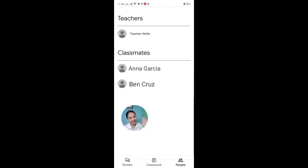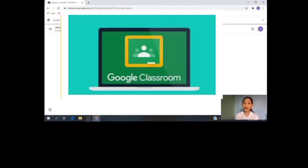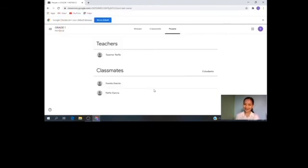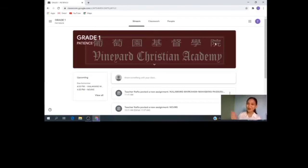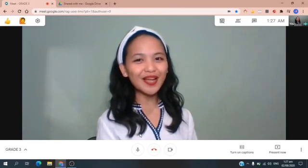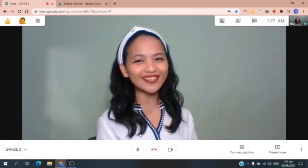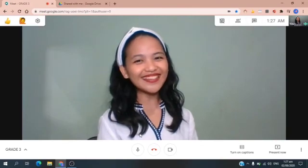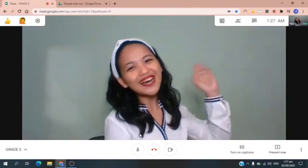Thank you so much. Congrats — you've already installed Google Classroom on your cell phone, tablet, or iPad. Bye! Thank you so much for listening. I hope you understand well how to access Google Classroom. That's all for today. I hope you enjoyed our class. I hope and pray that God will help you learn and enjoy this school year. God bless! Bye, kids! Bye, everyone!